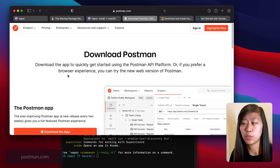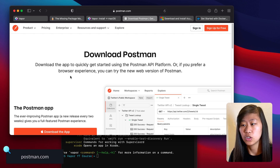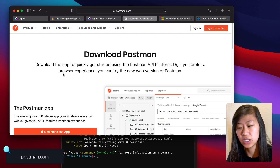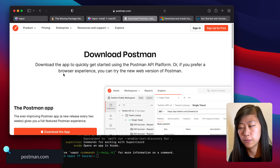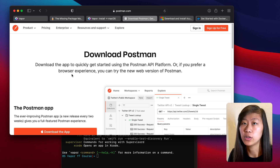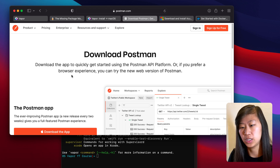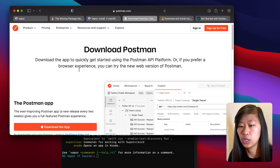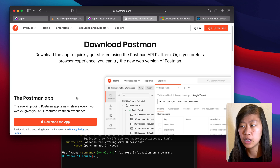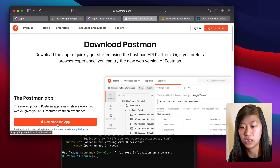We are also going to be using Postman. Postman can help you test the API side of our Vapor API without needing the iOS app fully functioning yet. So go to postman.com to their downloads page and click on download the app.